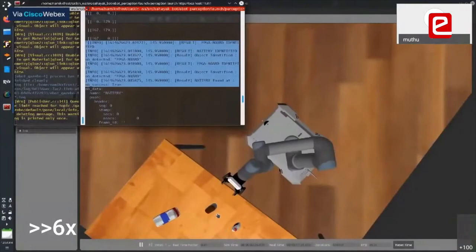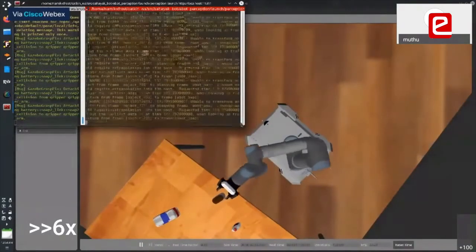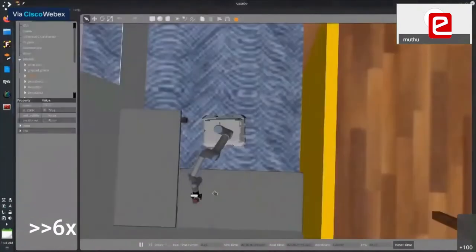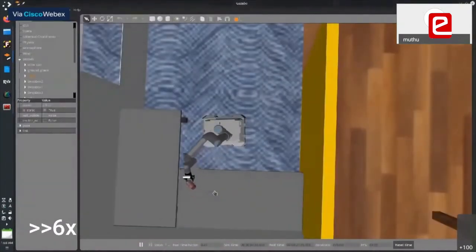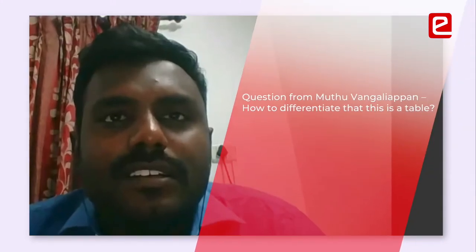The faculty raised an issue about 2D LIDAR: for example, if you map a table with four legs, the 2D laser will only detect the four legs and the robot might navigate to the center of the table space. How do you differentiate that it is a table, and how do you handle such scenarios with only a 2D laser?